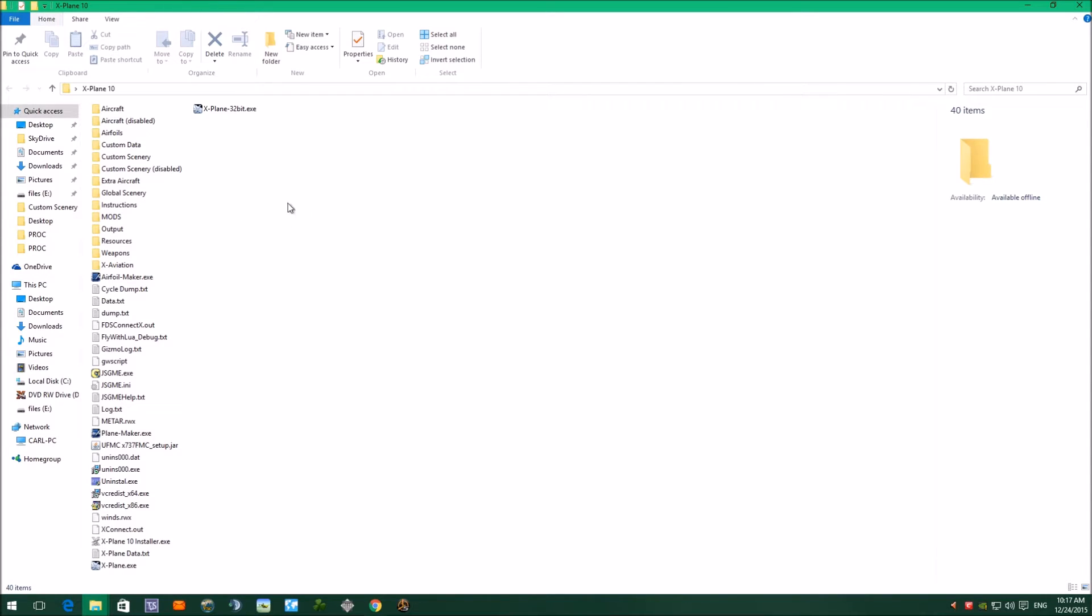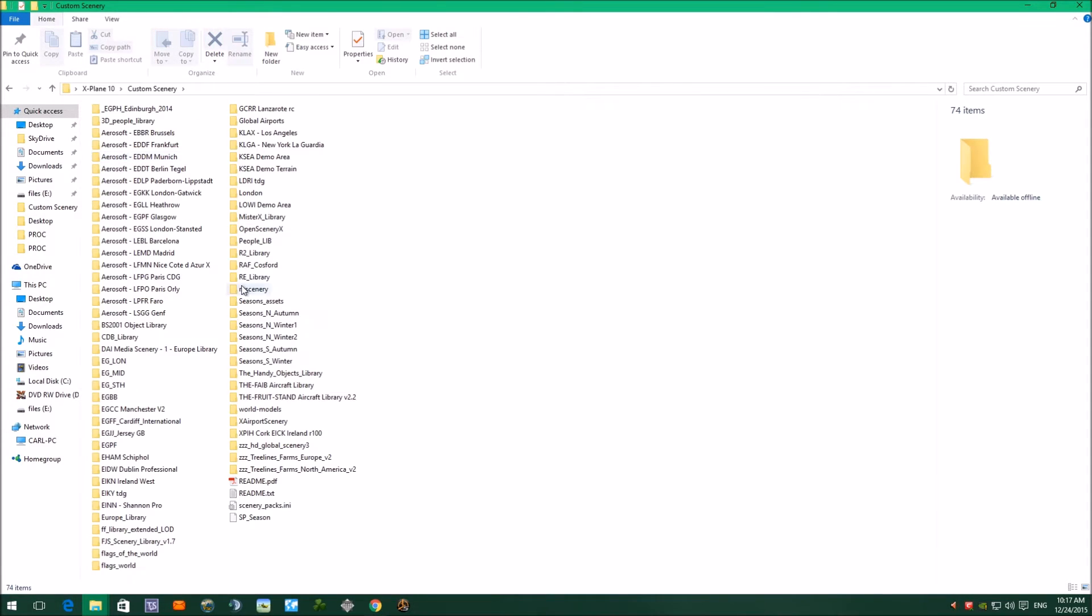It's really quite simple in X-Plane. We're in the X-Plane 10 main folder at the moment, and if we just go into custom scenery, open that up, this is the scenery that I've got installed for X-Plane. We've got all the Aerosoft airports that come shipped with X-Plane.